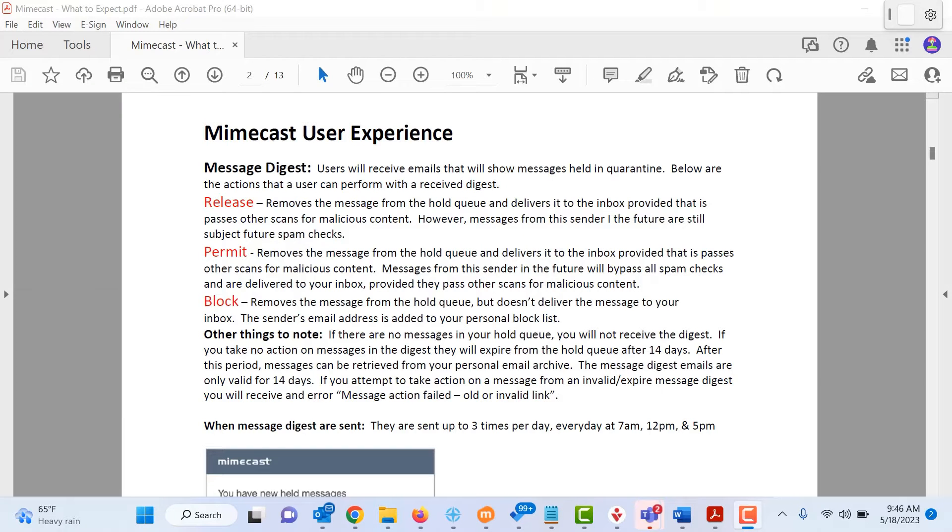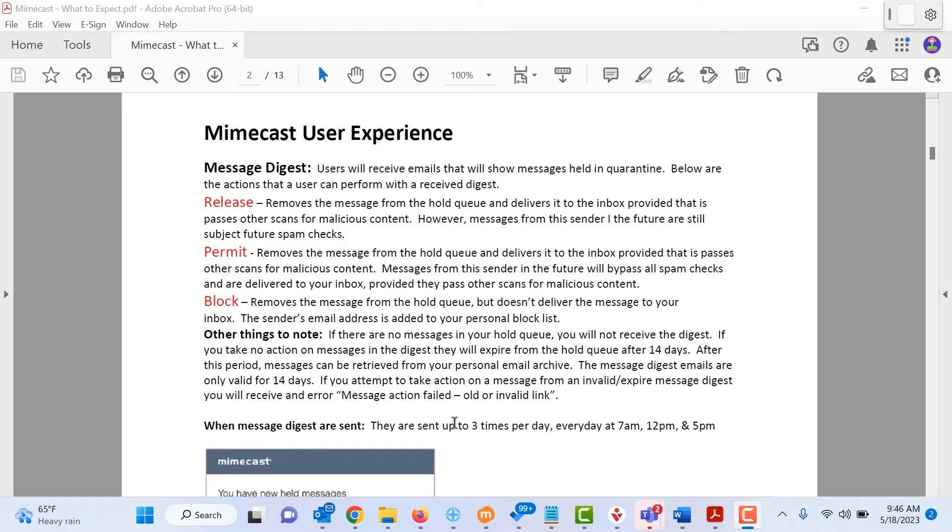Let's start with the message digest. Mimecast will send you an email periodically when it has held messages as spam. It will email you a notice up to three times per day, every day at 7, 12, and 5.